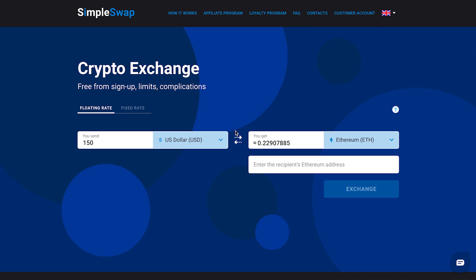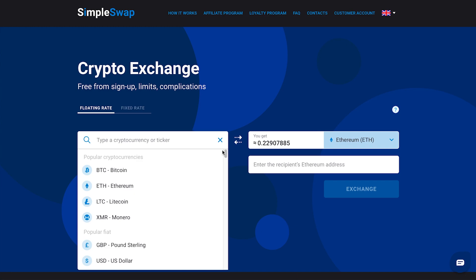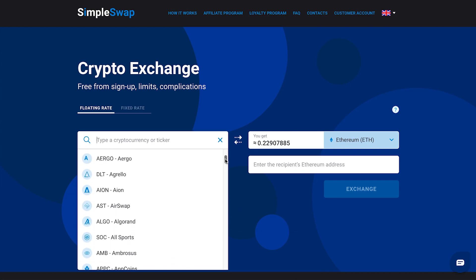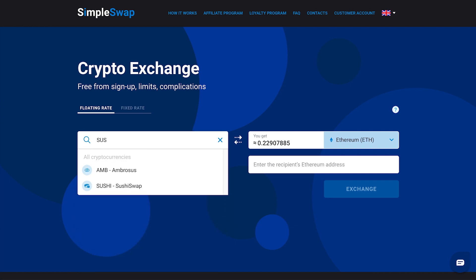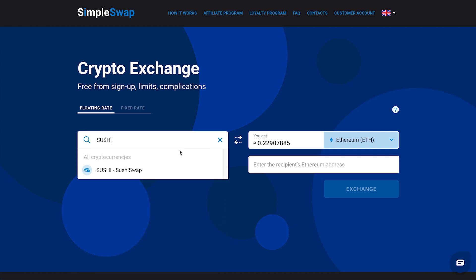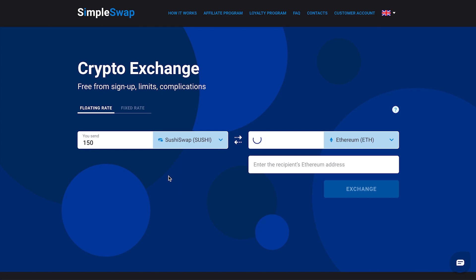Start by selecting the coin that you want to exchange in the YOU SEND section using the drop-down list. You can also use the search bar – just type in the name of the cryptocurrency or its ticker. Next, enter the amount you would like to exchange.